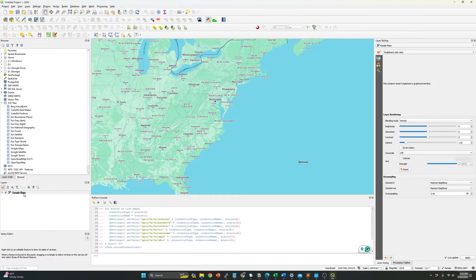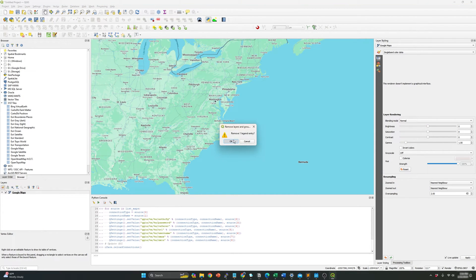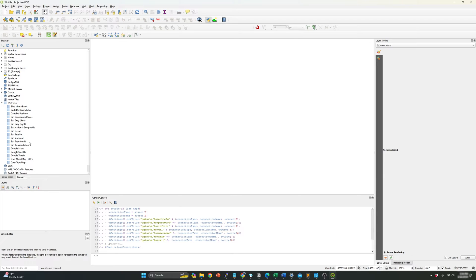All the, let me just delete this one over here. All of the base maps were added.